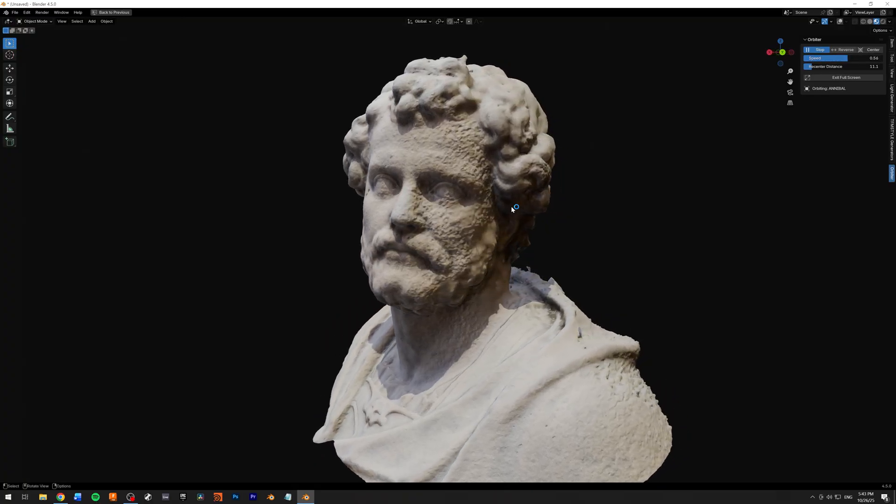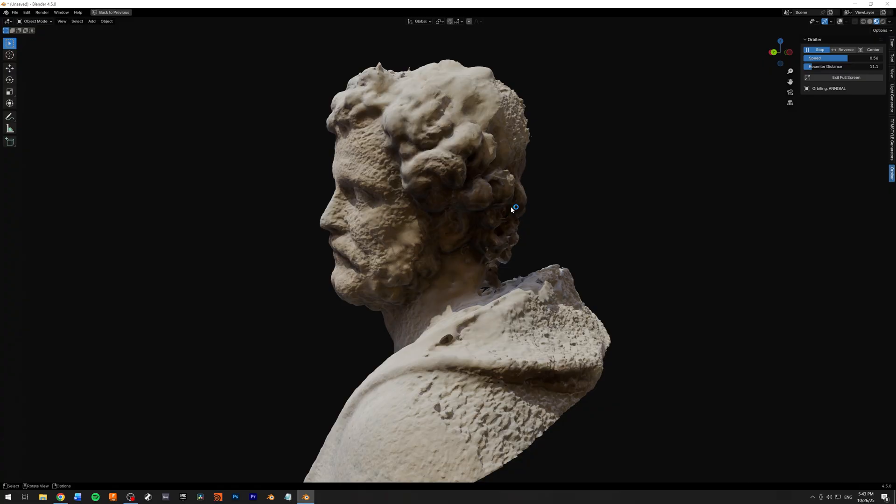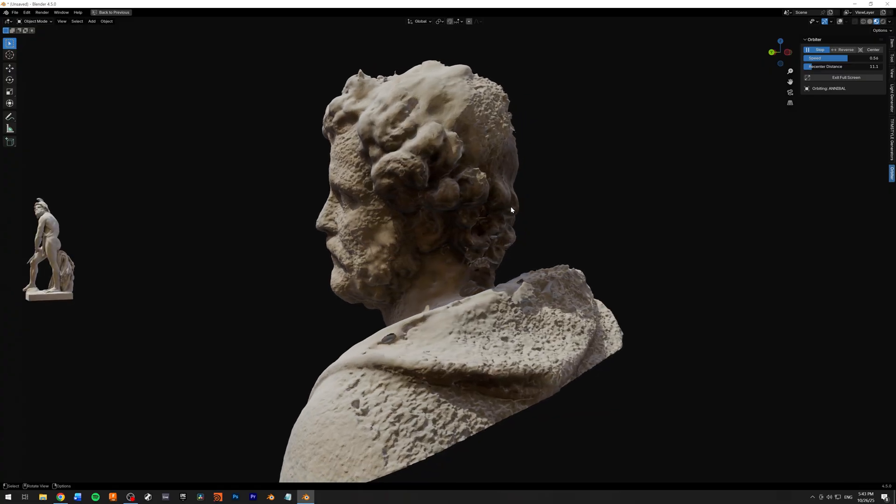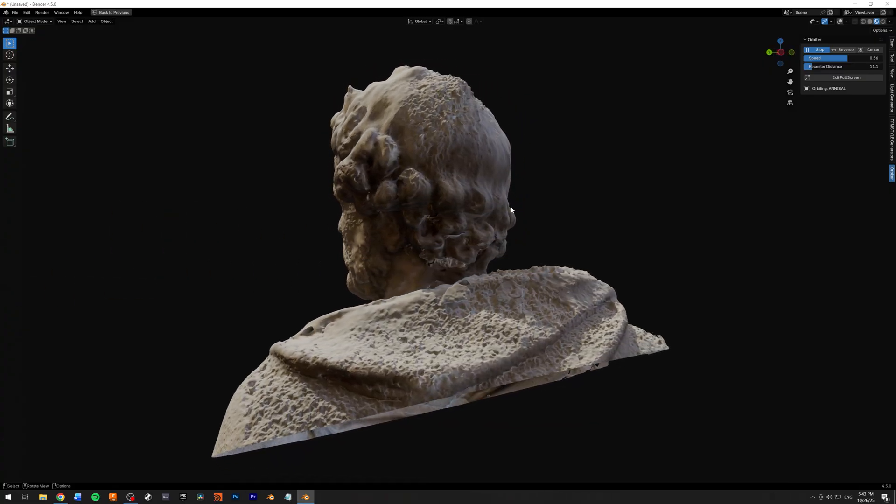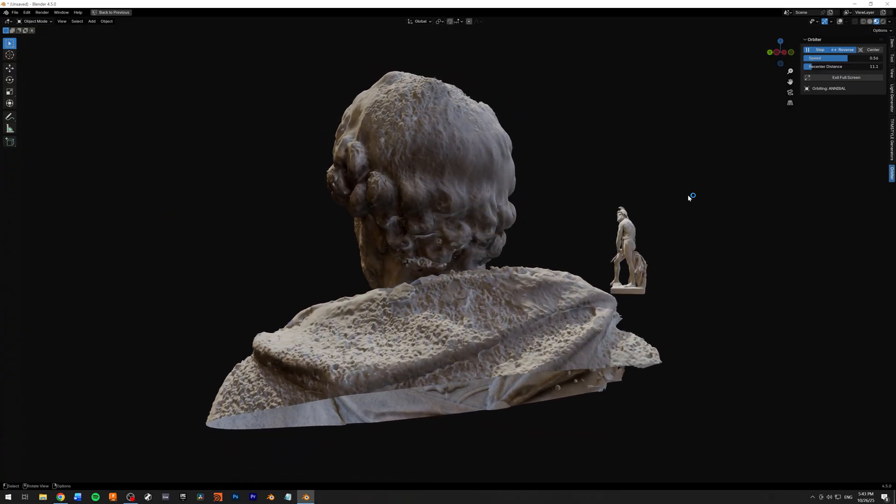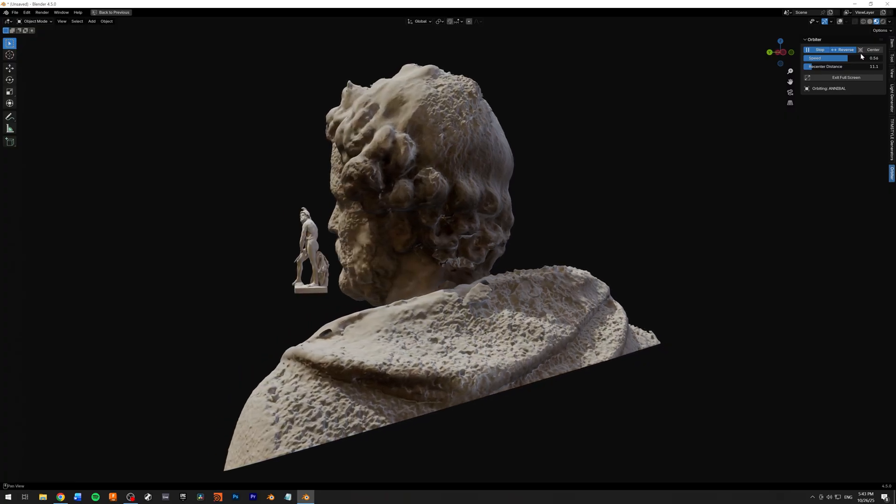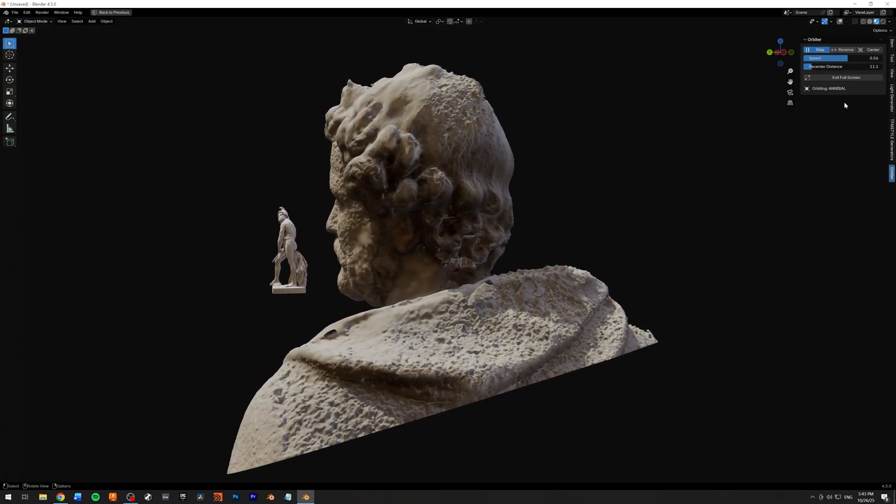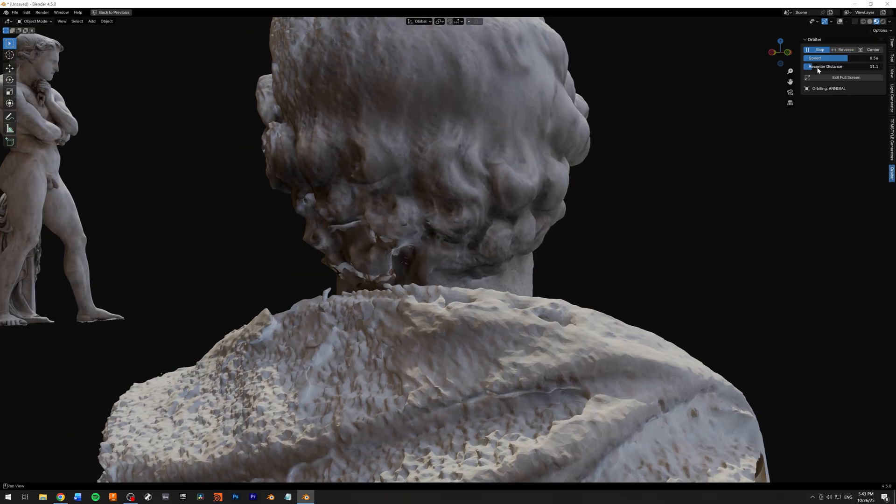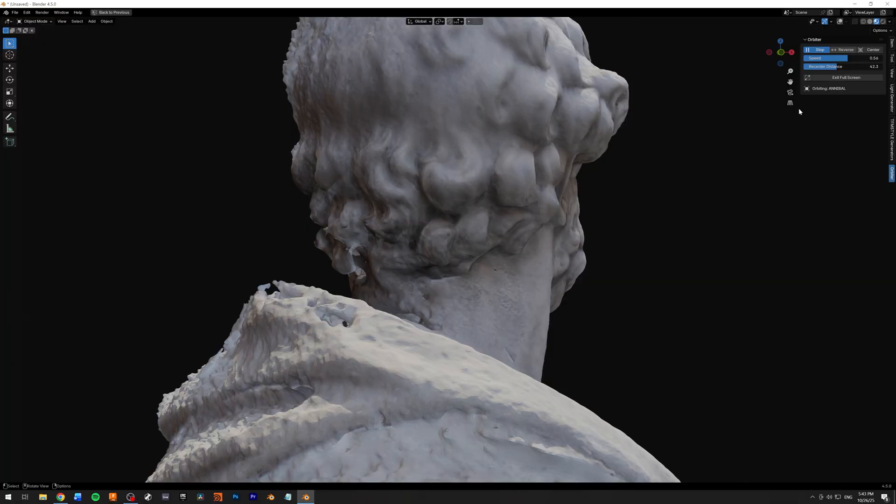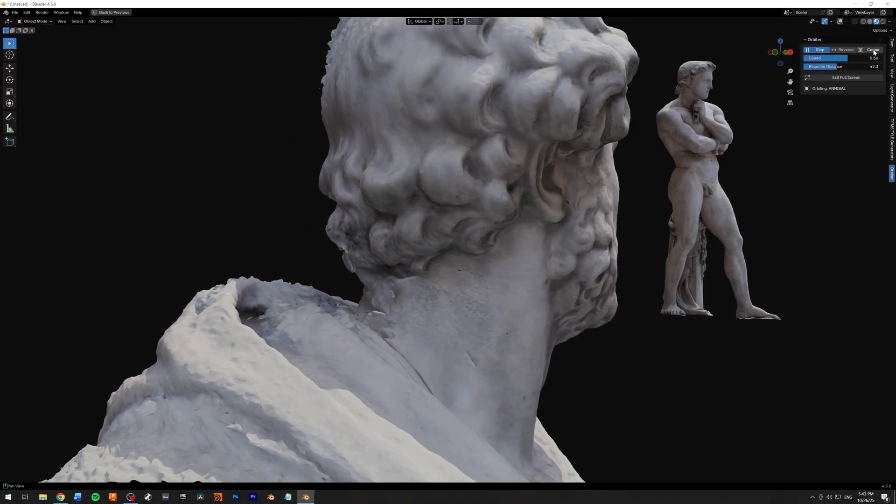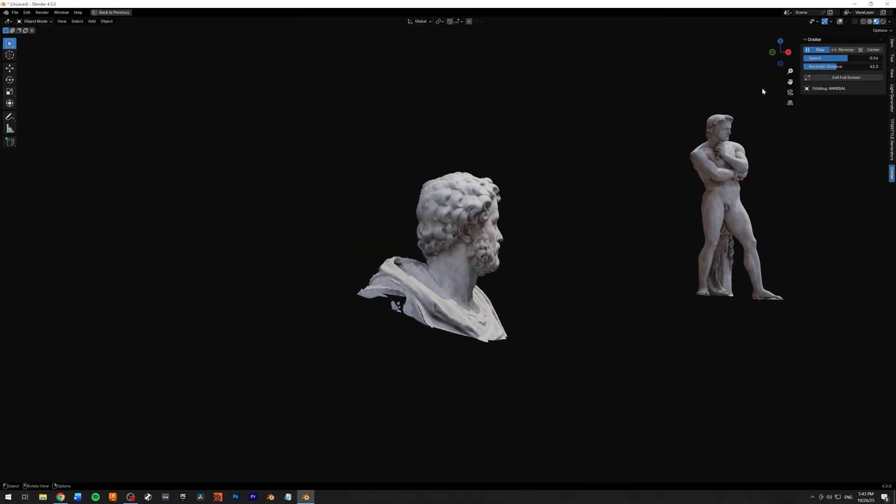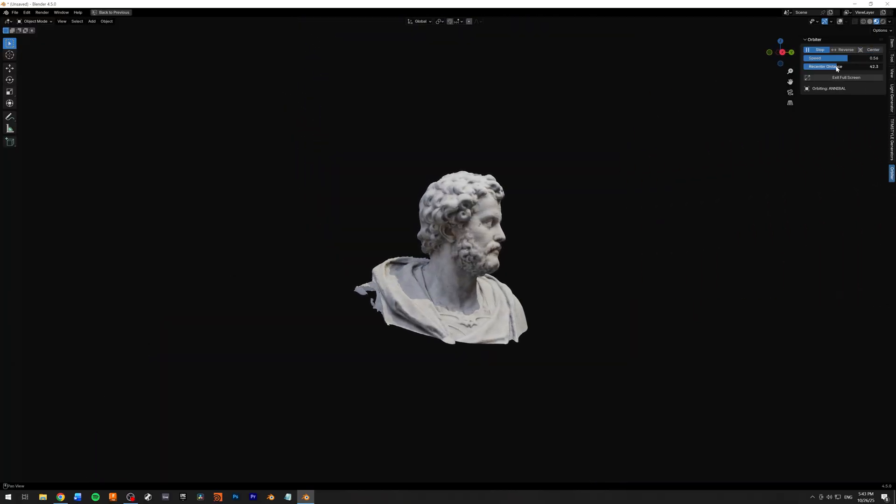There's the speed that you can increase, which is nice. The reverse button and the centering. You can adjust the recentering distance, so whenever you recenter, it will get this distance.